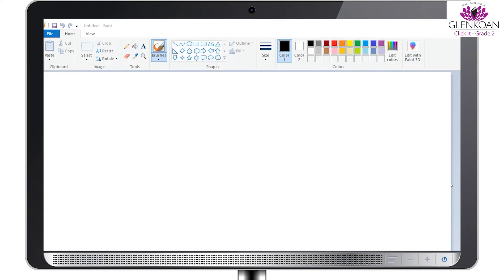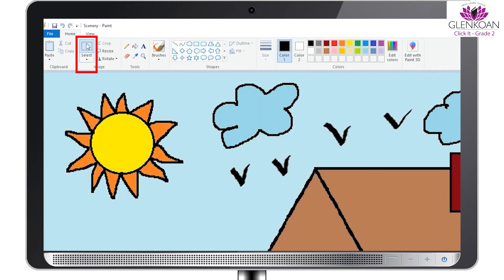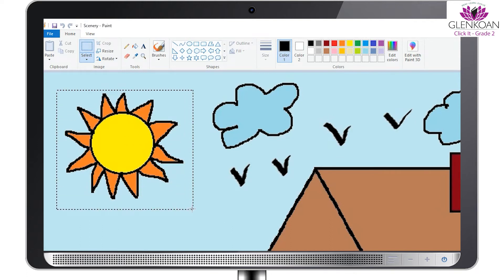First is Select. Suppose from the given image, we want to resize the sun. Step 1: Click the Select option. Take the mouse pointer near the sun and then click and drag it from the corner of the dotted line.